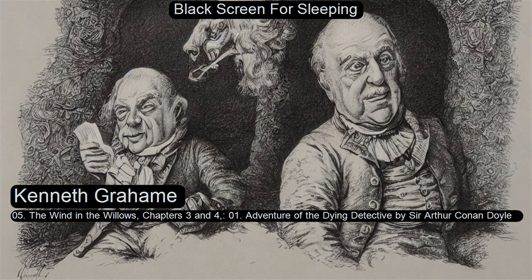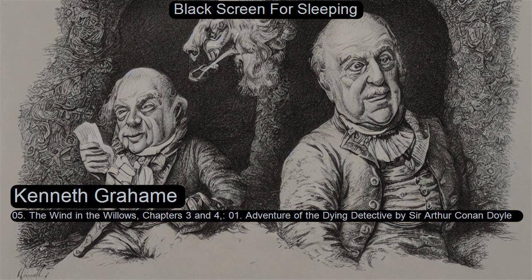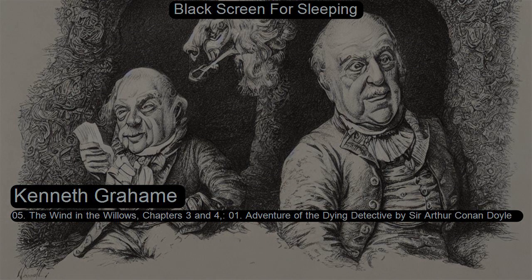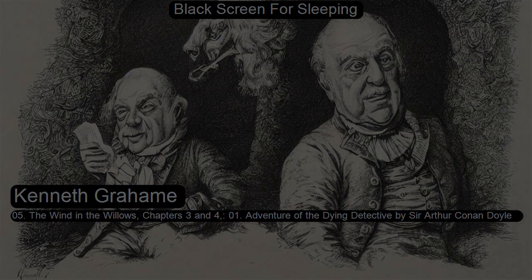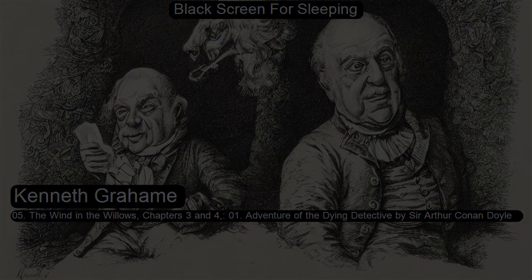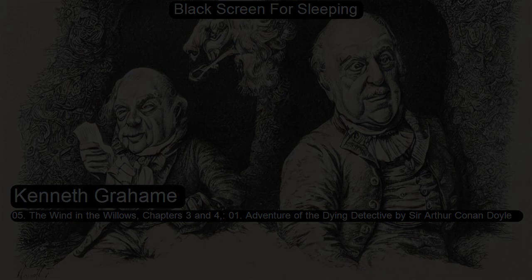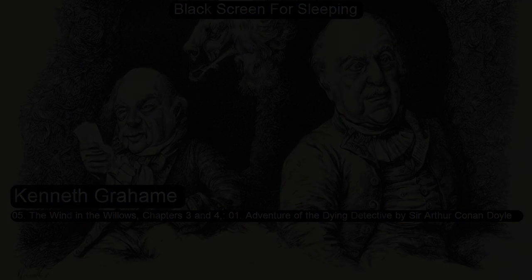The Wind in the Willows by Kenneth Graham, Chapters 3 and 4 of Dramatic Reading Scene and Story Collection, Volume 2. This is a LibriVox recording. All LibriVox recordings are in the public domain. For more information, or to volunteer, please visit LibriVox.org.